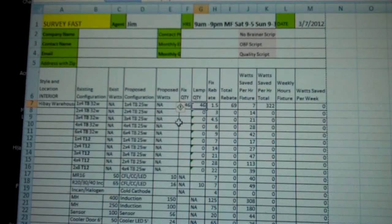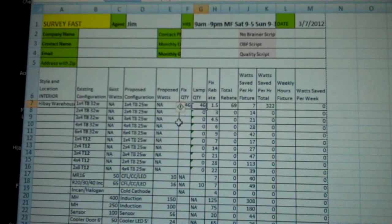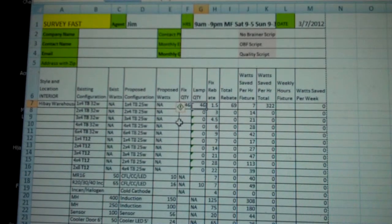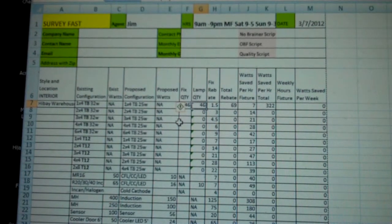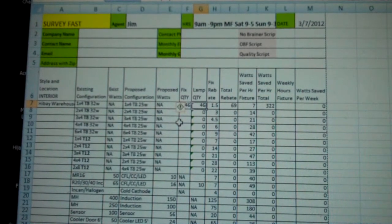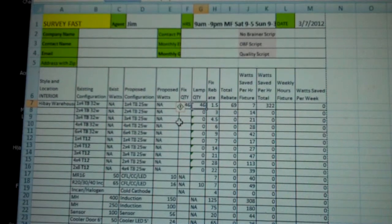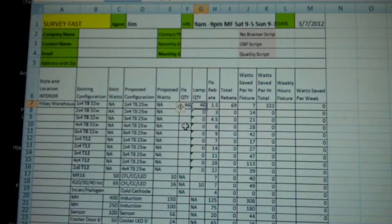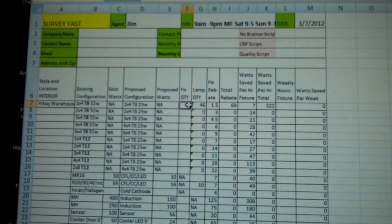You can see it populates these. Oops, I'm sorry, just put it in the wrong area. High bay warehouse, 46. Let's skip that and let's move it.